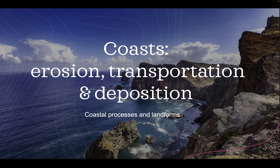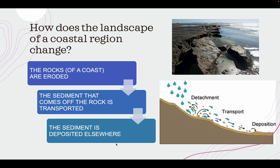We're looking at coasts — more specifically, erosion, transportation, and deposition. These three things describe how a coastal region changes. For example, how cliffs are made, and how cliffs are eroded to become shorter or larger.